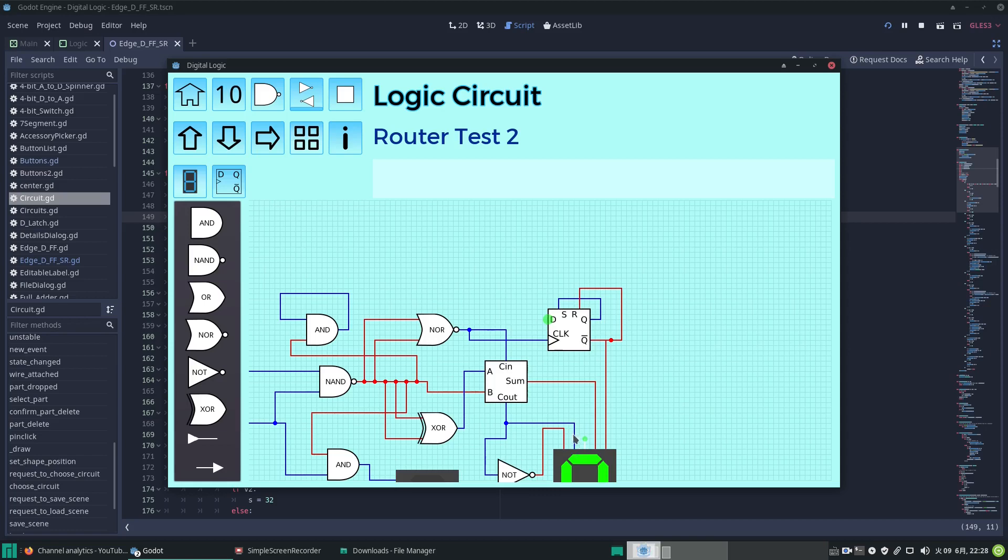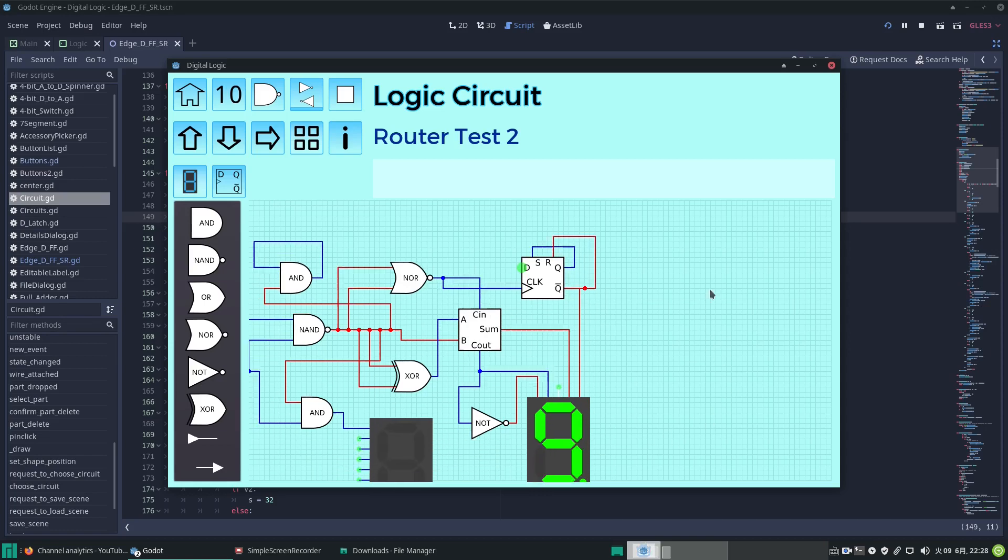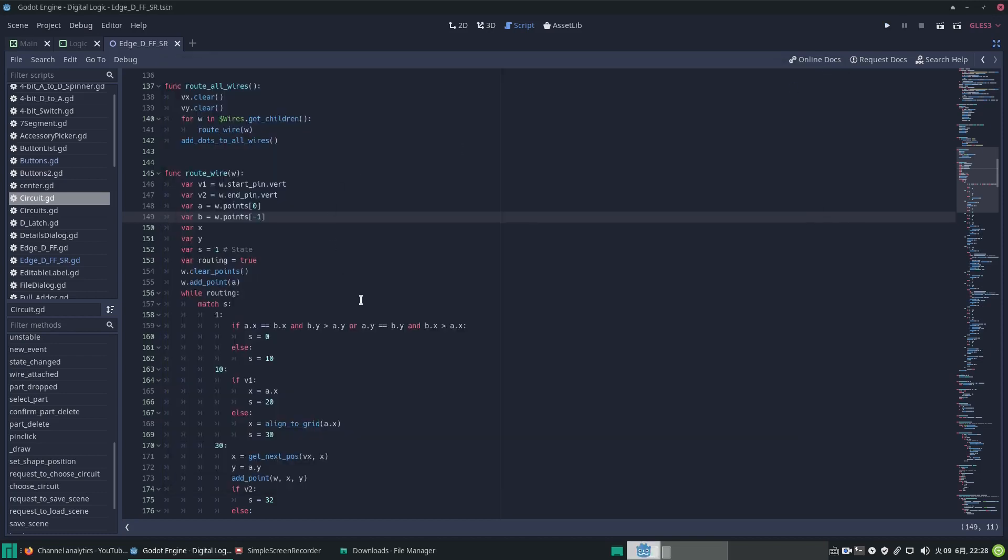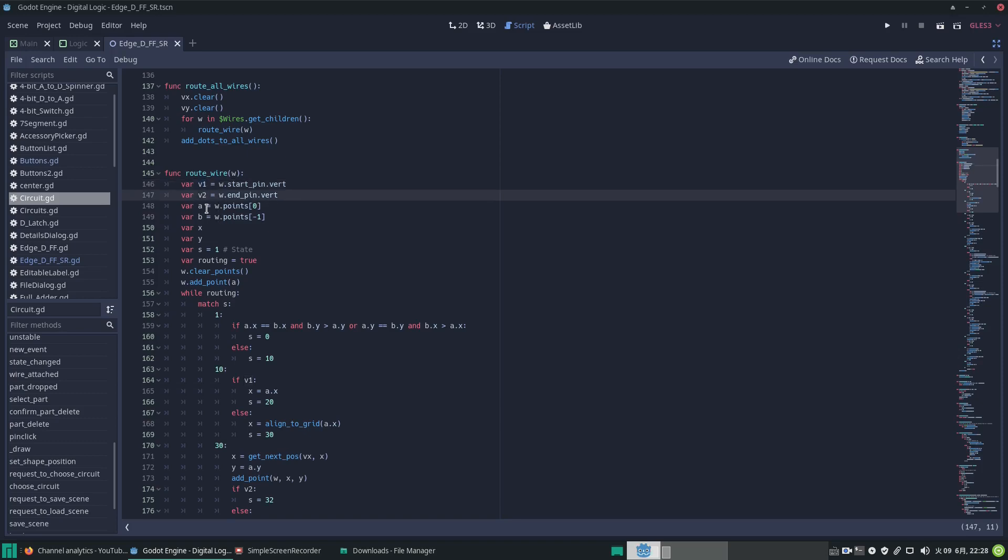Anyway, back to the code. We've set up these values that are easy to use, like v1, v2, a, and b. So remember, vertical or not for the start point, vertical or not for the end point, a is the start point which is a vector2 XY coordinate on the grid, and then b is the endpoint.